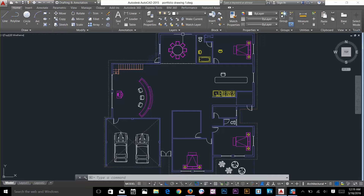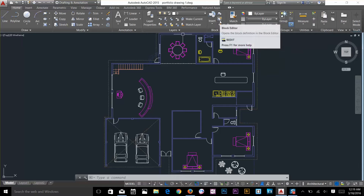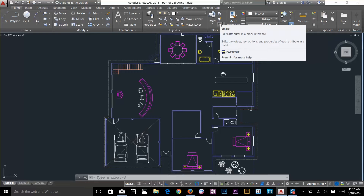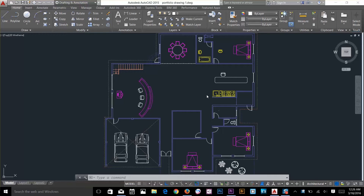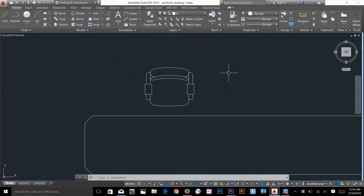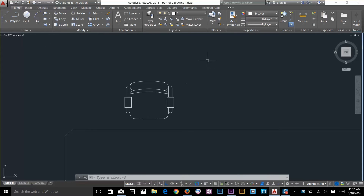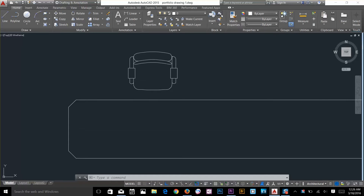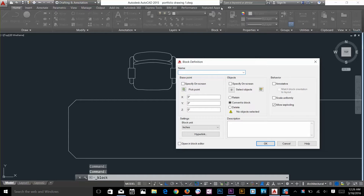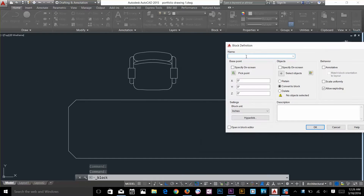So let's have a look at how we can make a block. On the ribbon I've got the block panel — there I've got commands: Insert Block, Create Block, Block Editor, and a single command which edits attributes in a block reference. So now let's have a look at how we can make a block. I'll zoom in and I want to make a block of this chair.